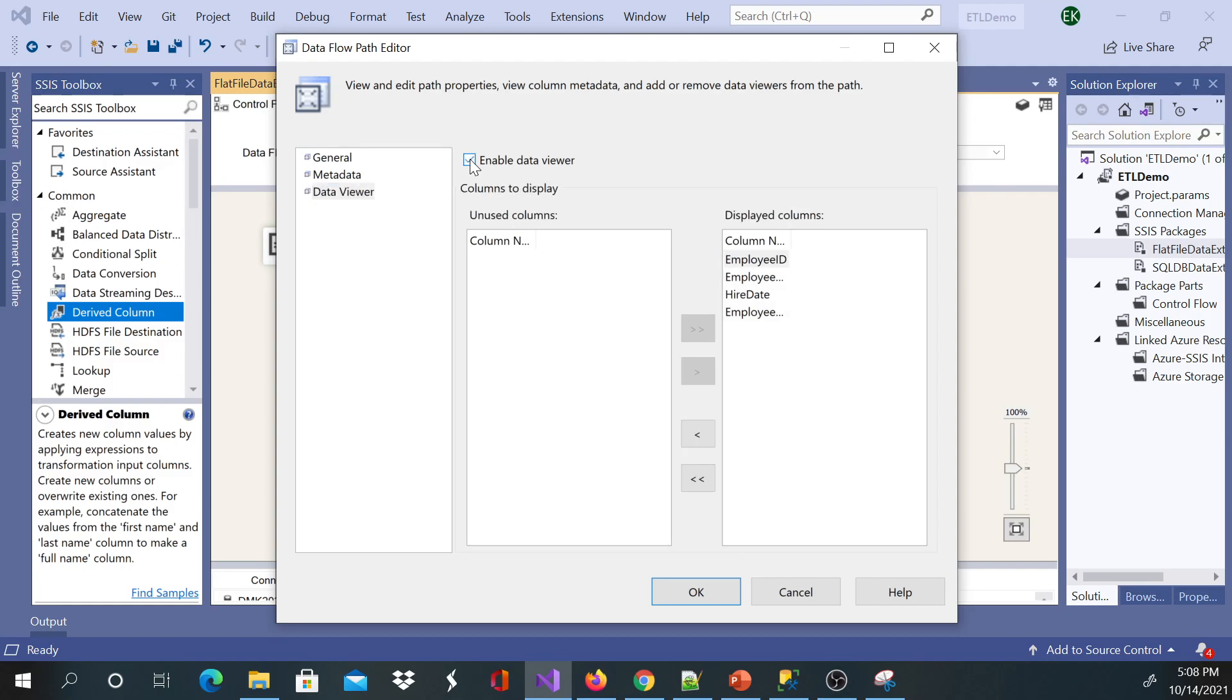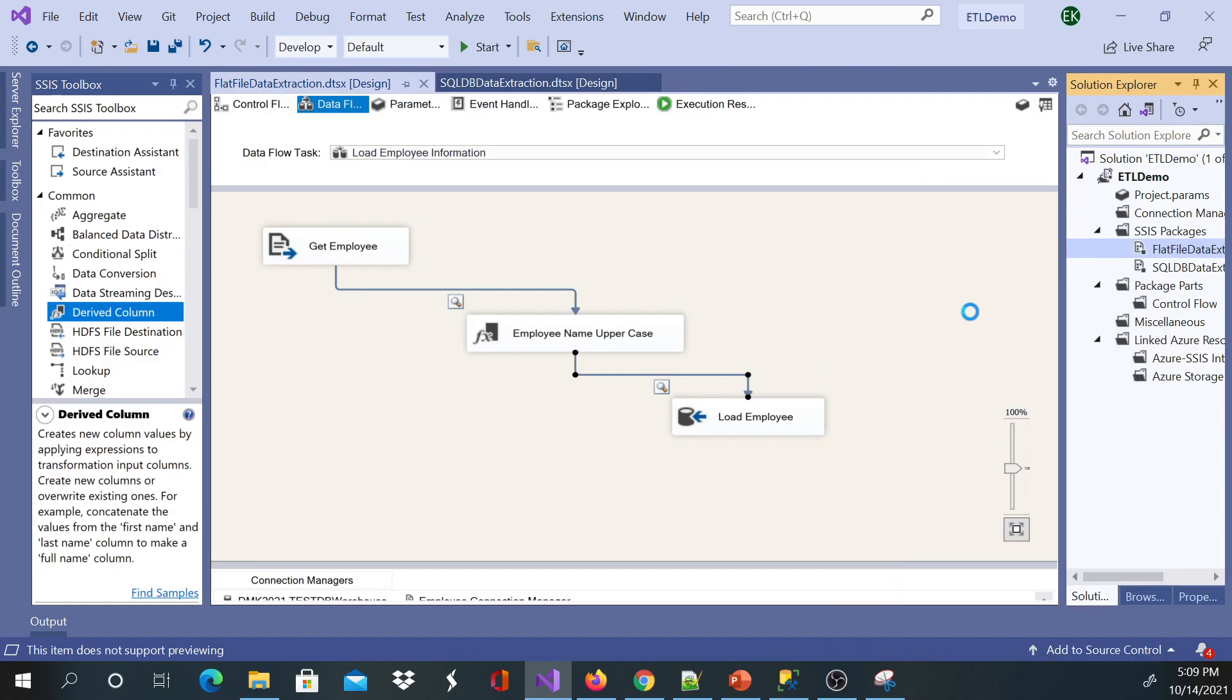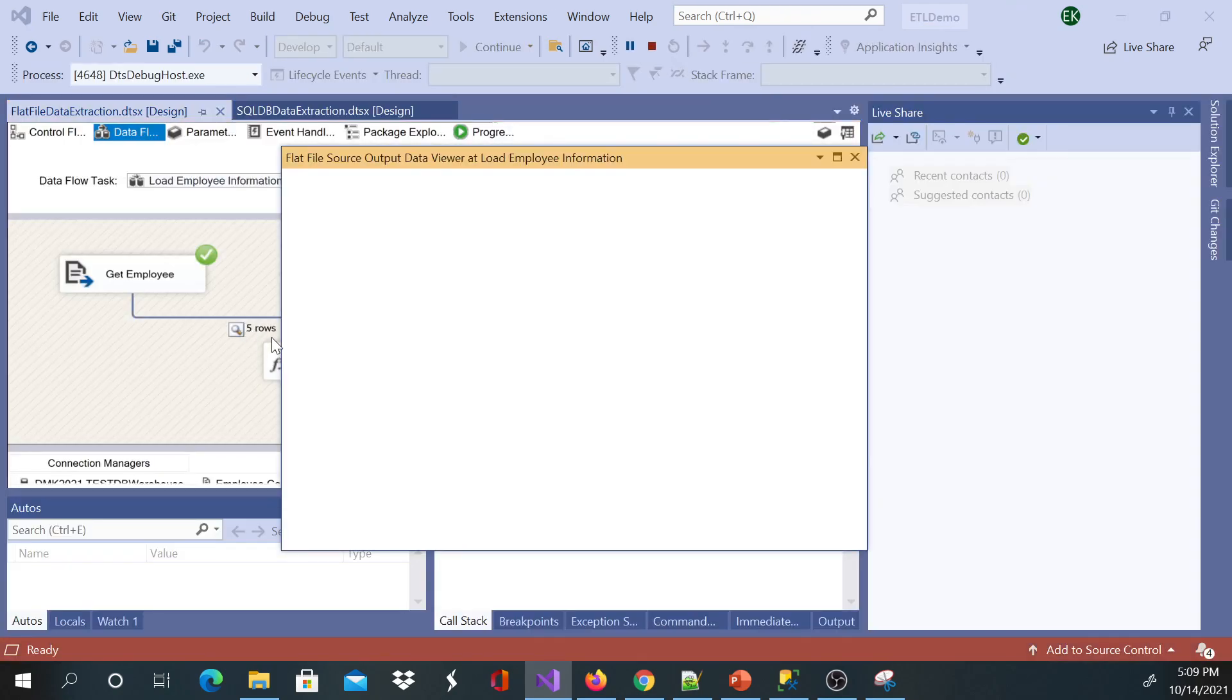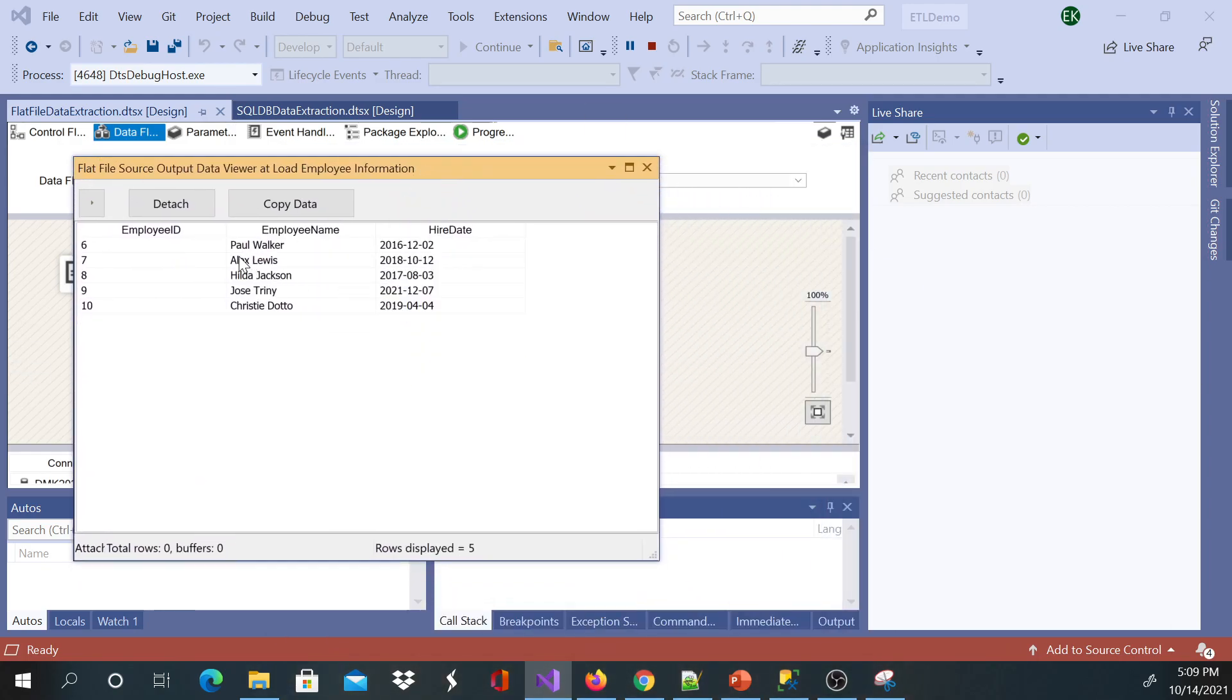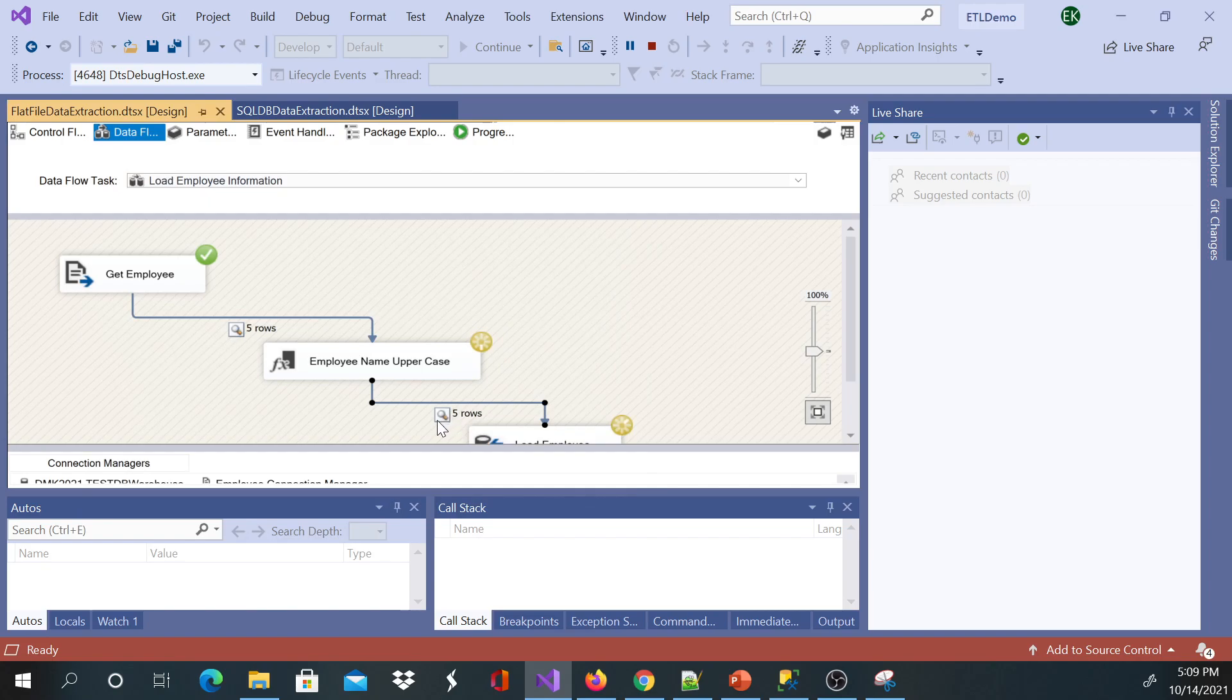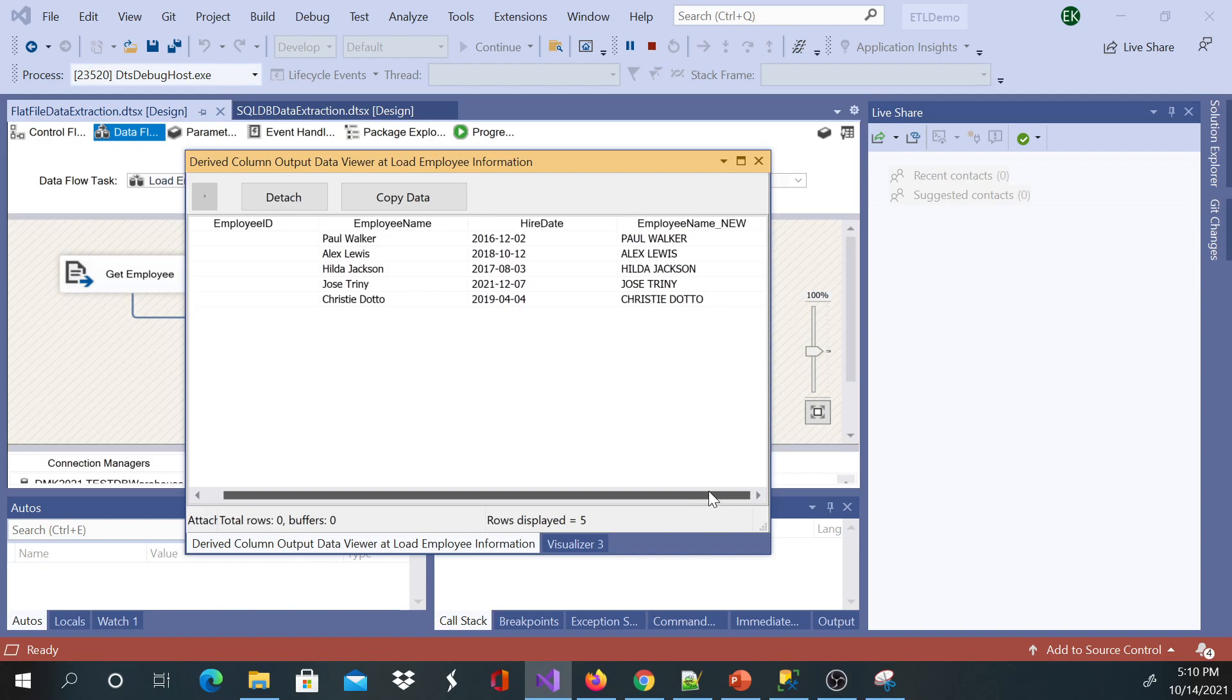Now let's execute. Once you execute our package, with the first data view you're going to see this one here. You see five rows, it will load the information and you'll see the names here as they are from the text file. I'm going to close it. Now you're going to pop up another data viewer. It took its time but eventually showed up that information. You will see all the columns and you see our new employee name which has been transformed. This is the original one, this is the one which has been transformed to uppercase.